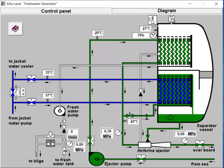Step 3: Open Valves of the heating medium jacket. With the vacuum established, you can now open the valves of the heating medium jacket, which utilizes the main engine jacket cooling water. This medium will heat the water inside the generator for the evaporation process.